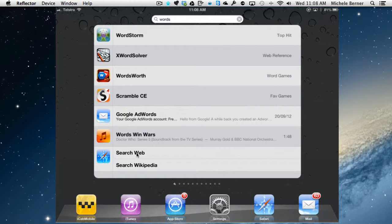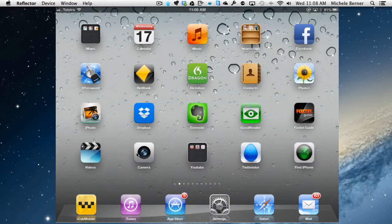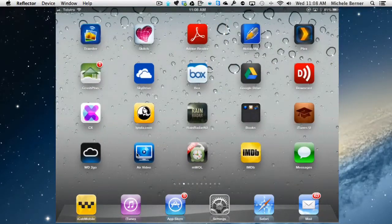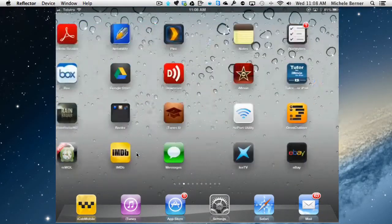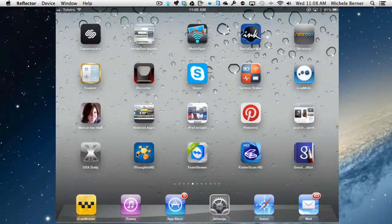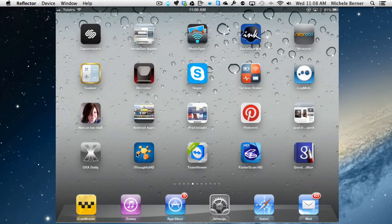The only problem with search I've found is that yes, it'll get me to WordStorm, but I still don't know where it is on here. So if I actually wanted to delete that app, I'm just going to have to go through every one of these until I find the actual app.